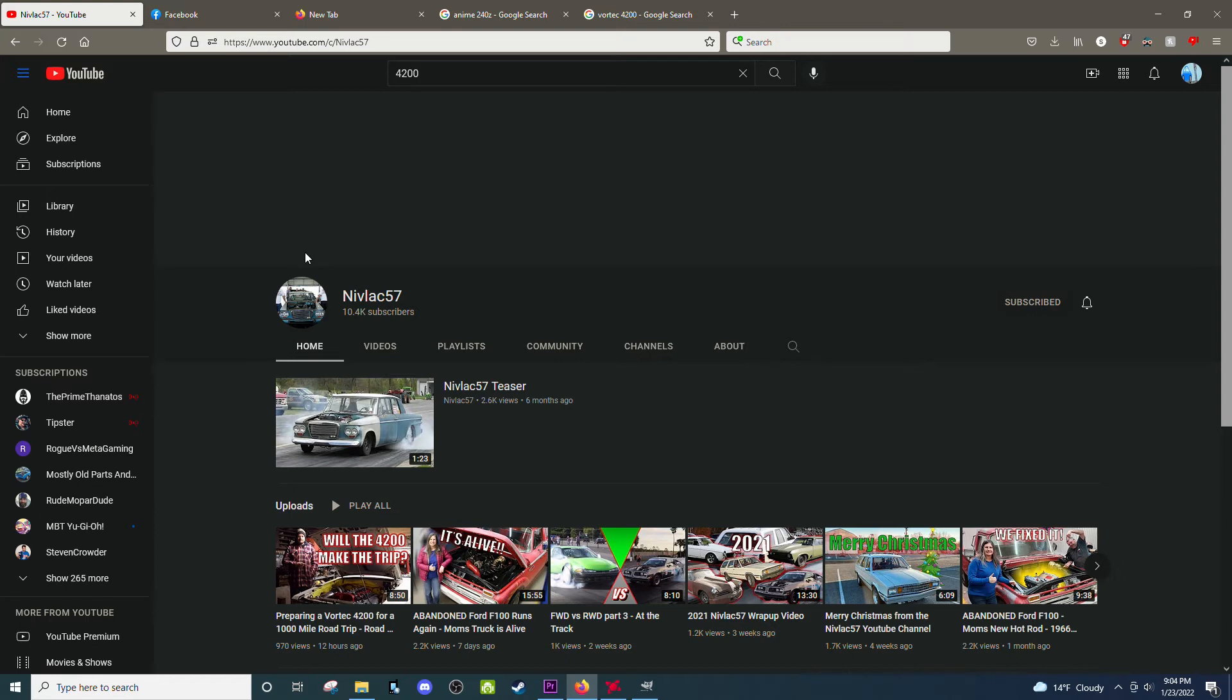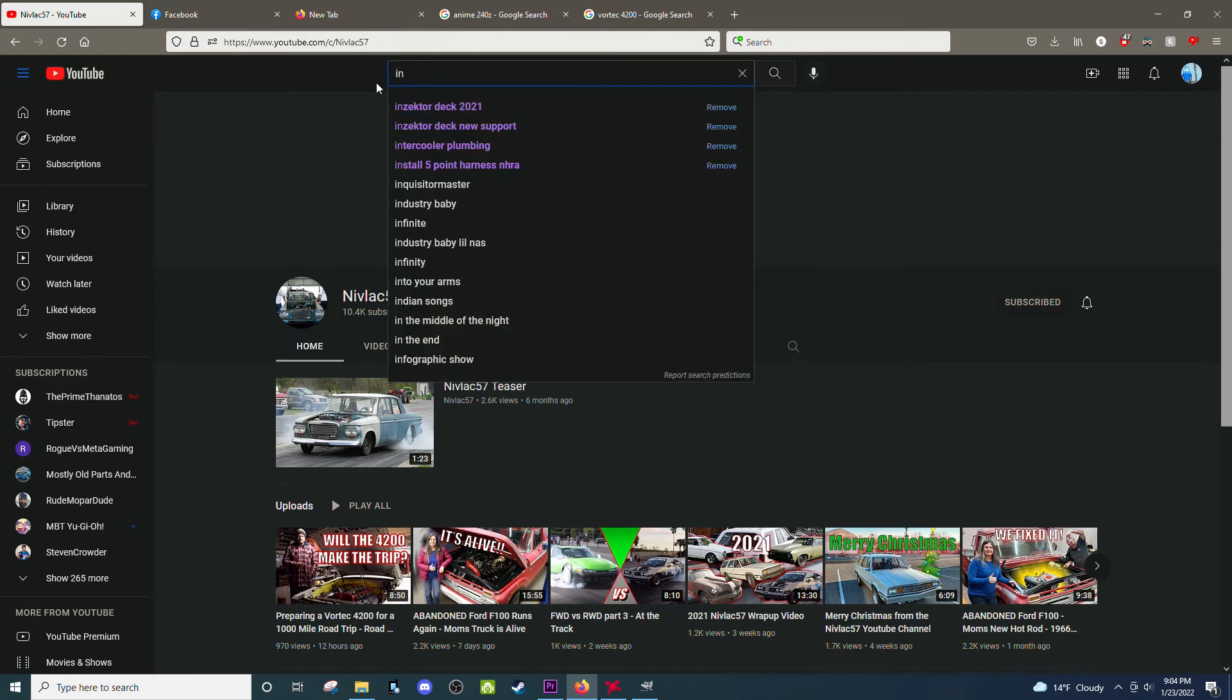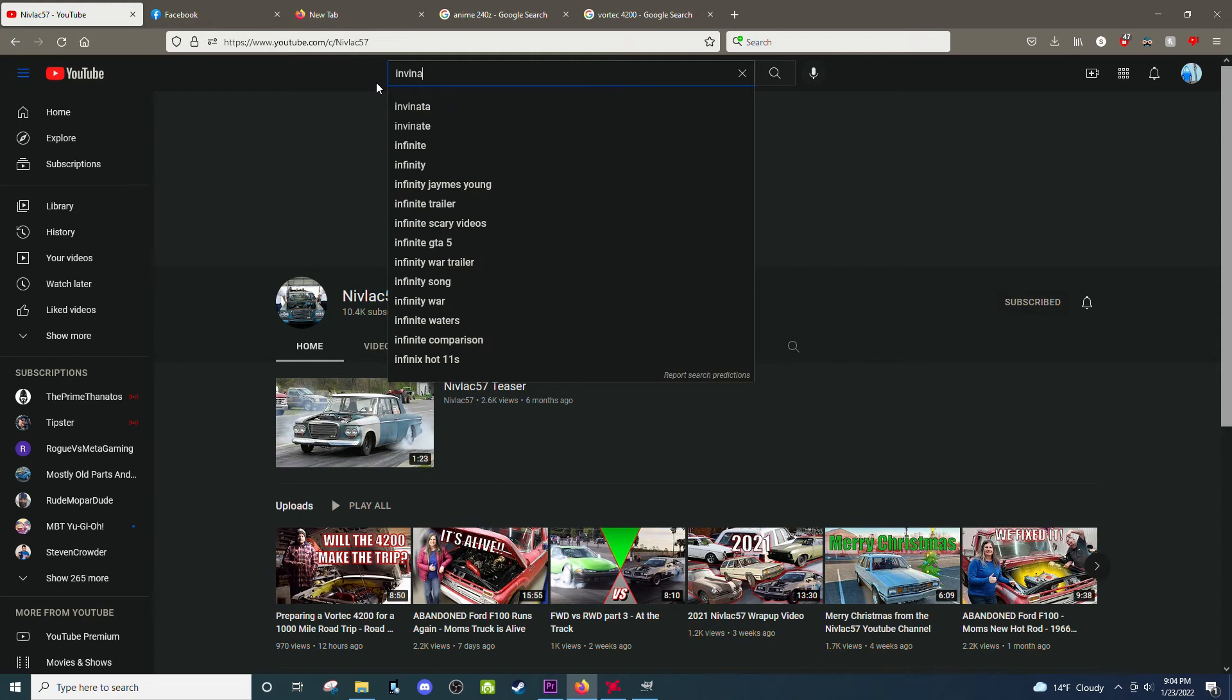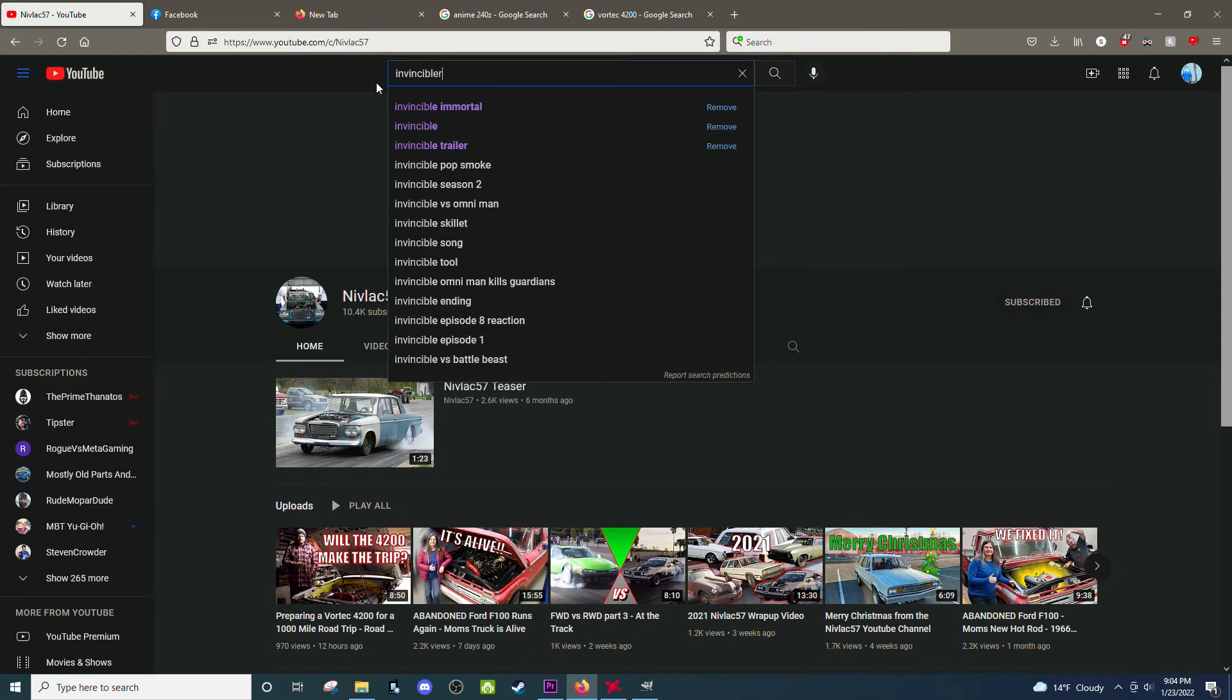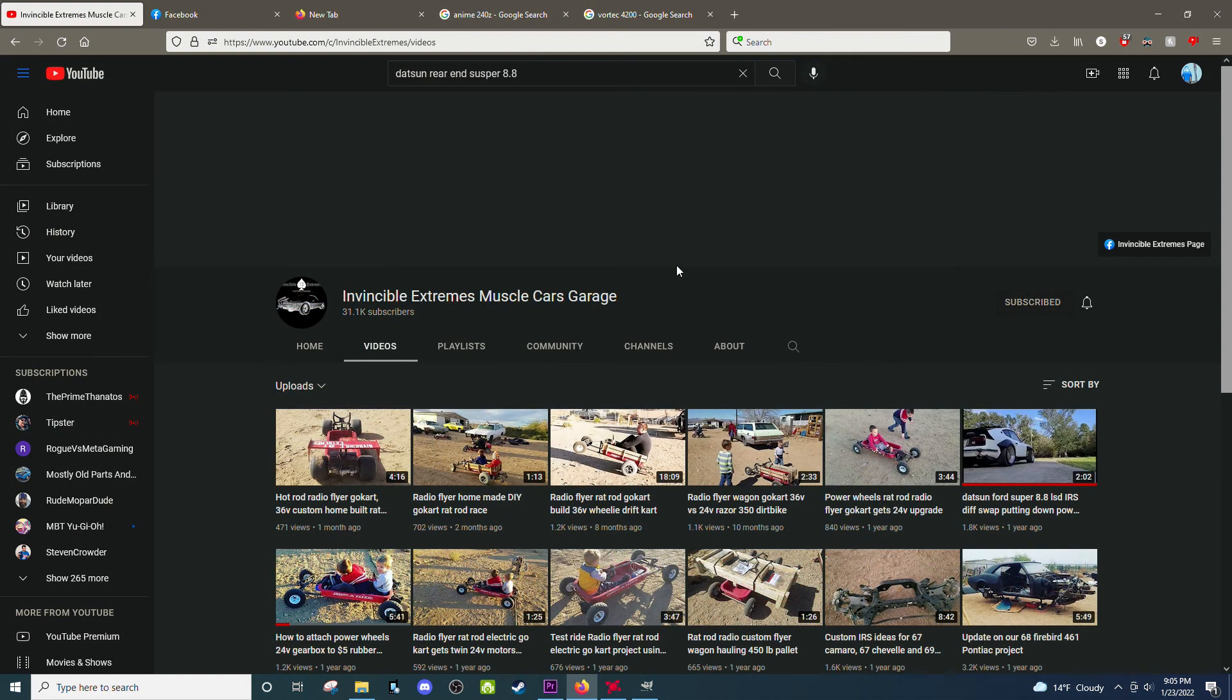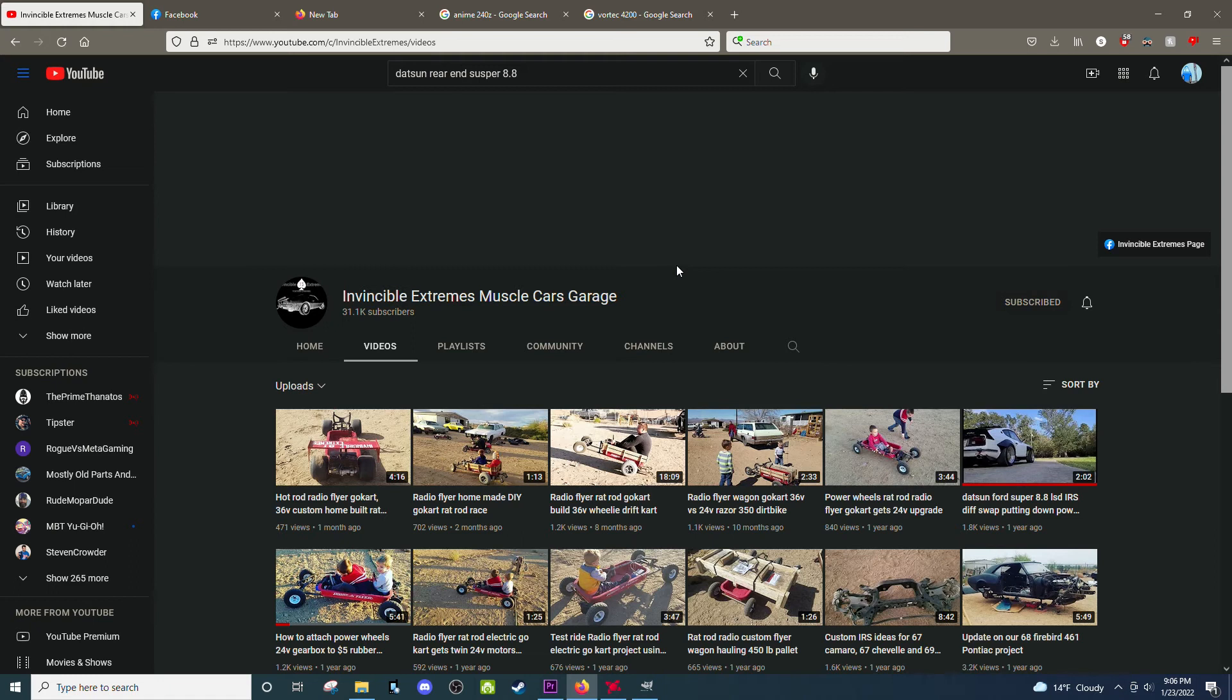We will be doing a rear end upgrade because unfortunately the rear ends in these are not very strong. And let's see, a YouTuber makes a kit. I forget his name. It's Invincible something. All right, I'm gonna cut here. I'm gonna come back with the name. So this is the guy, Invincible Extreme Muscle Cars Garage. He hasn't been too active as of late, but he has a lot of great older videos. Check them out. But he made a kit to install the newer Mustang independent Super 8.8 rear end in a Datsun.